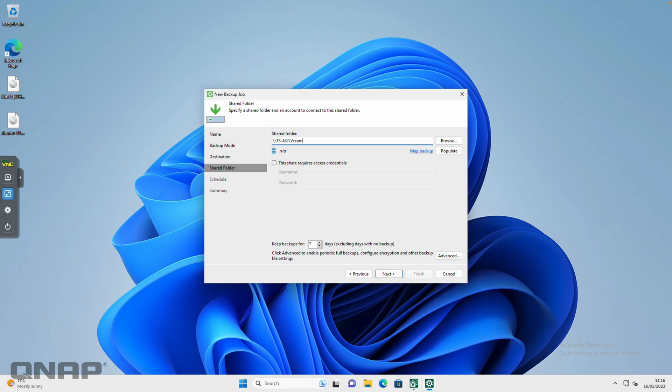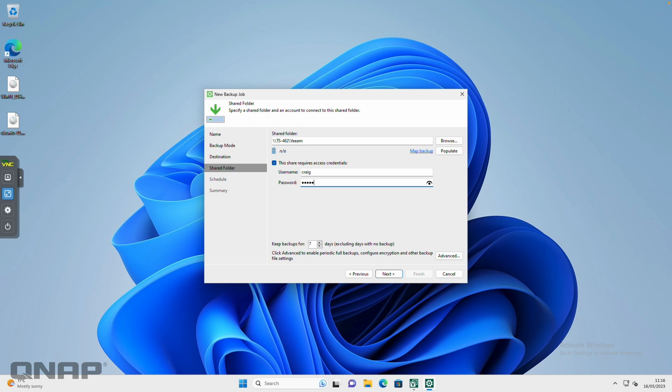Now my NAS does have security on it, so I need to tick this box that says this share requires access credentials. So I'm going to type in the username and password that I put on my NAS. I've done that, and I'm going to click populate to make sure that worked.